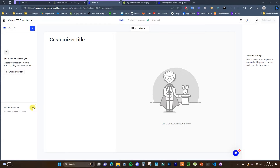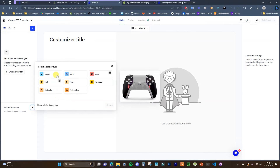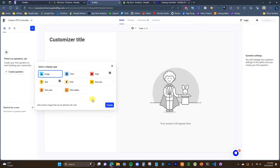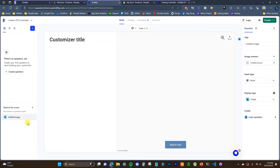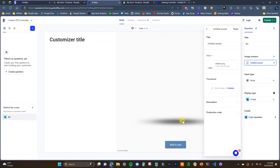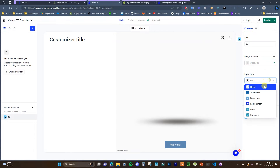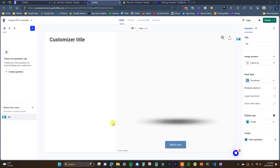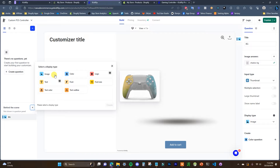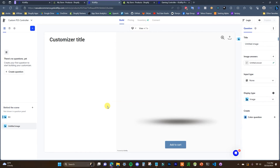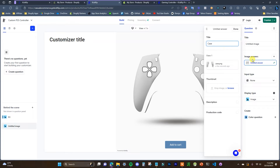We're going to start off by adding the behind-the-scenes layers first. We're going to add in an image and click on create. First off I'm just going to add in the background — we can give it a title and then we have the answer. In this case the background is just going to be this background shadow. We're going to make the input type a thumbnail and then we'll add our next part.